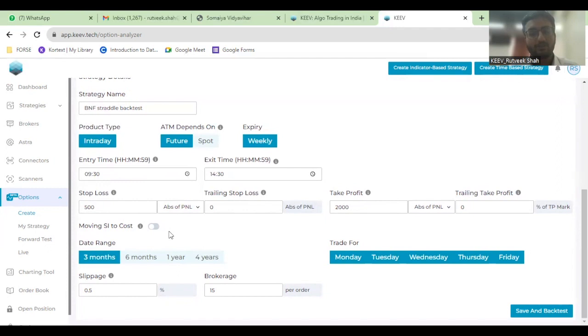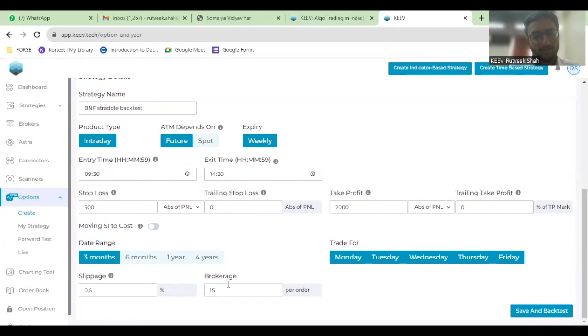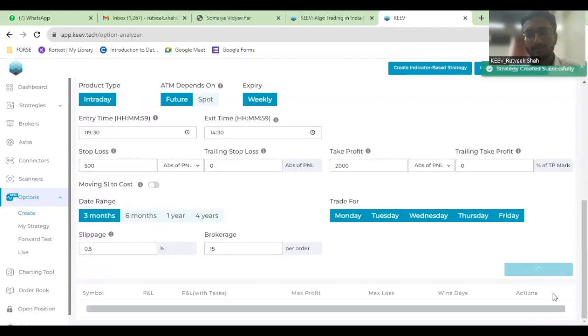Here I'm not going to select moving stop loss to cost because I don't want to do it as of now. The system-generated 15 rupees brokerage will be added to your P&L per order, and the slippage will be 0.5.